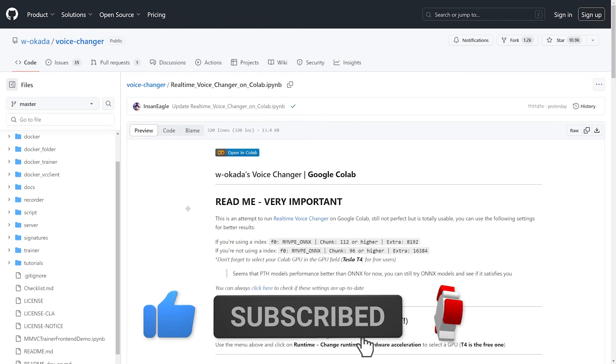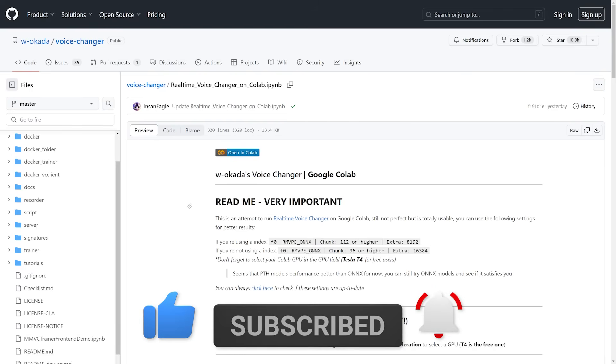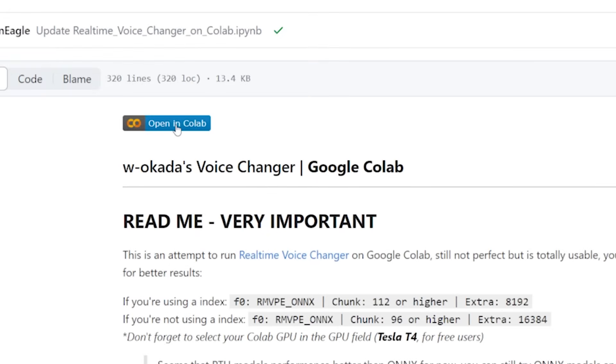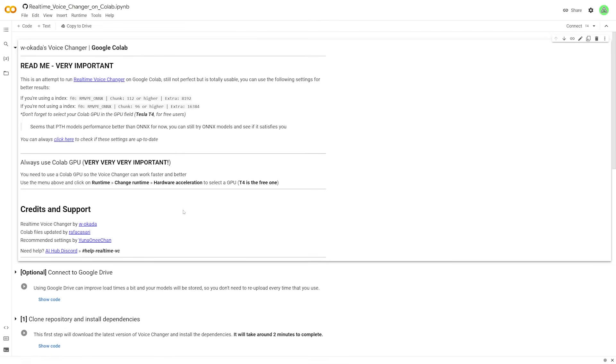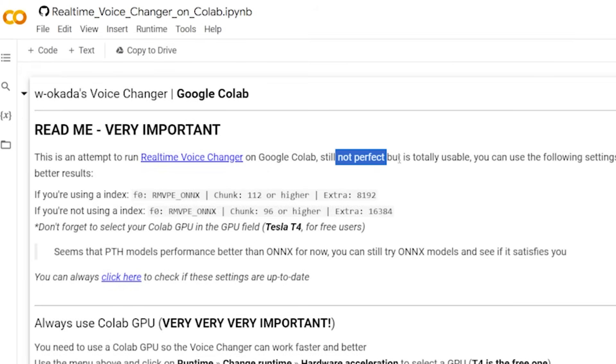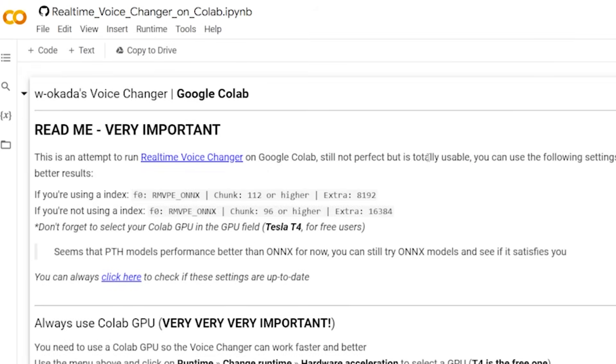So to start, there's a link down in the description below to W Otika's voice changer on GitHub. And this link specifically will link you to this Colab page. Now, once you're here, you're just going to want to hit open in Colab. And once you do that, it's going to open up this new Google Colab document. Now, as it says right here, this is not perfect, but it is usable.